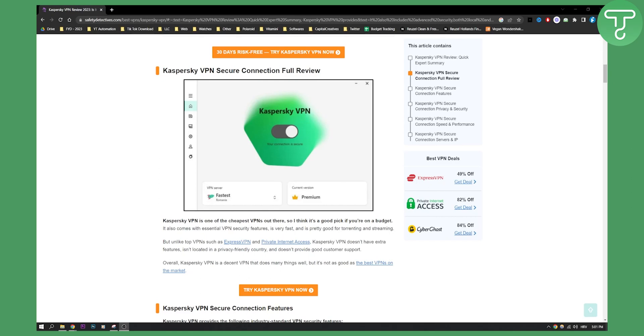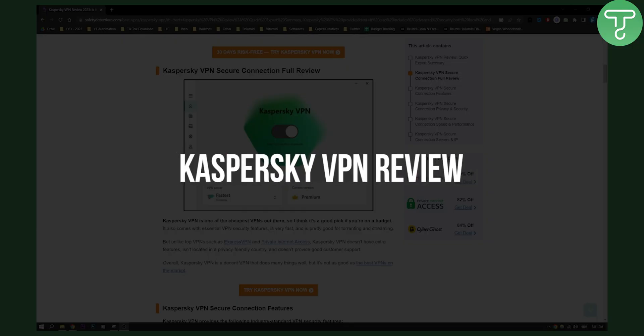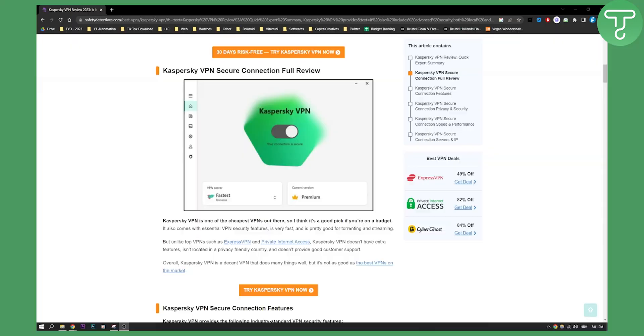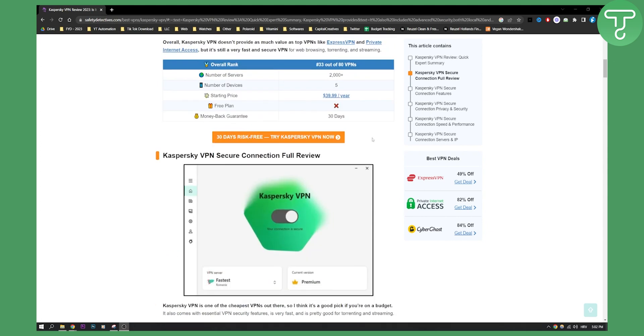Hello everyone, welcome to a very short review of Kaspersky VPN. In this video I'll quickly show you why you should or shouldn't use this VPN, and whether this is the best VPN on the market.